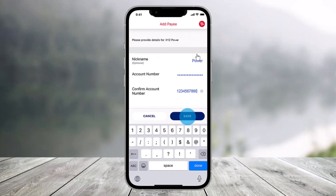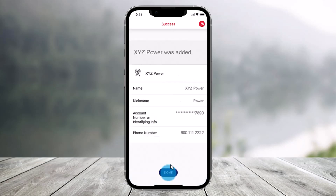When adding the company to your list of Pays, fill in all the necessary information, including the company's mailing address, and then click on the Save option. Once finished, just tap on Done, which is at the bottom of the screen. And that's all it takes to add Pay to BillPay on the Bank of America app.